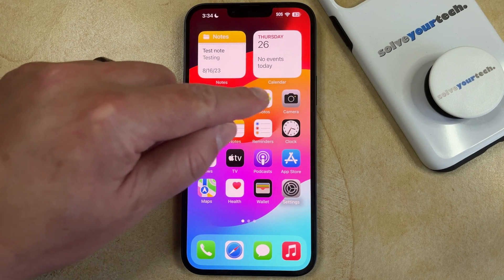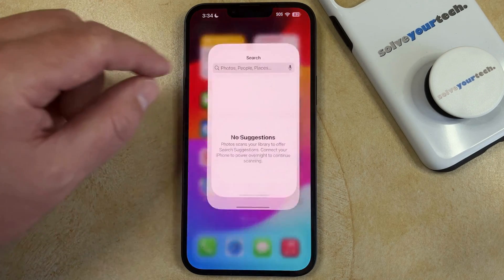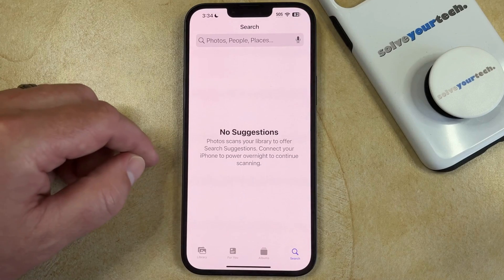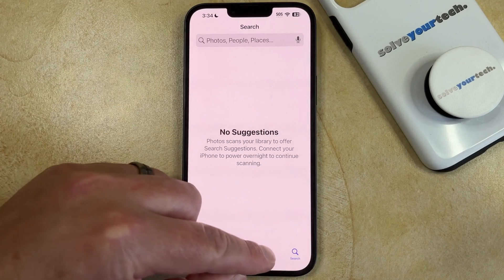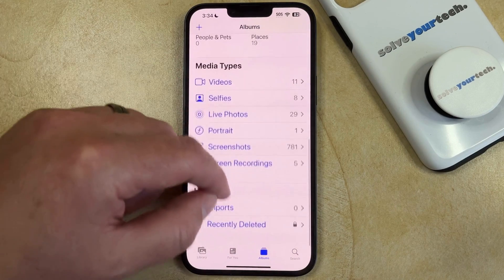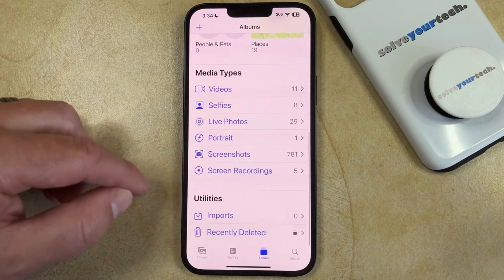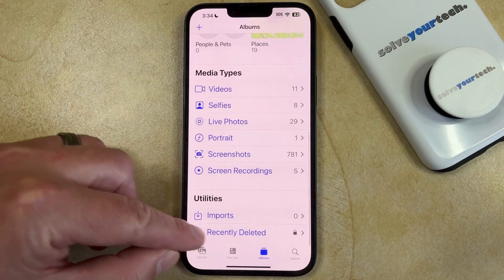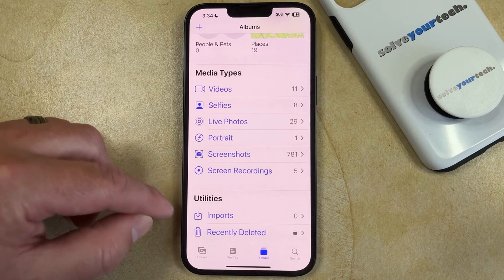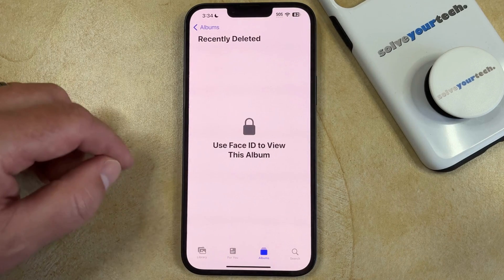you can open the Photos app, select the Albums tab at the bottom of the screen, and then scroll all the way down and find the Recently Deleted option in the Utilities section.